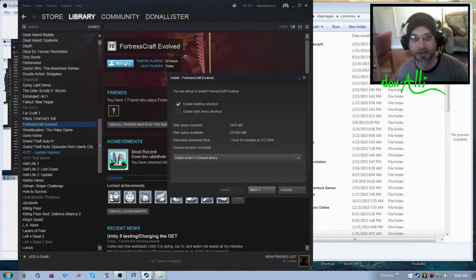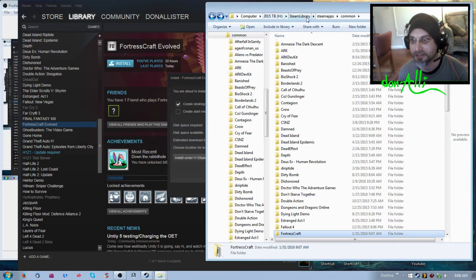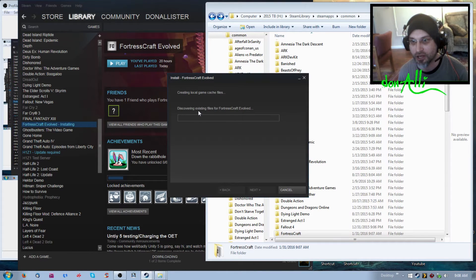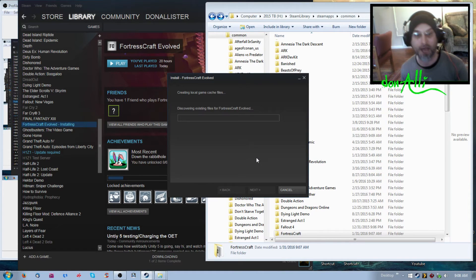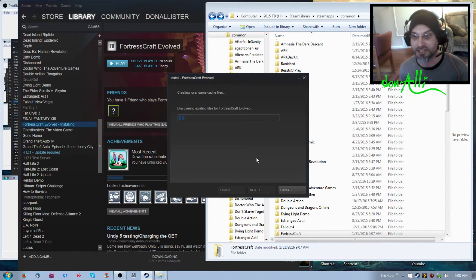When I go to install, I'm going to pick the H Steam library, which is actually the location where the game currently is. We say yes, next — and it says 'discovering existing files for FortressCraft Evolved.' That's how it recognizes that the game is already there, so it doesn't need to install it; it just needs to recognize that the game is already still there.